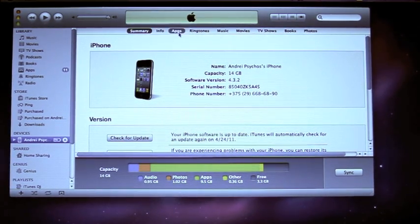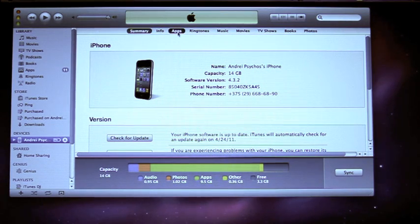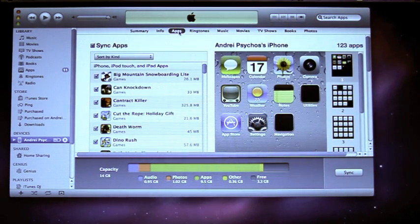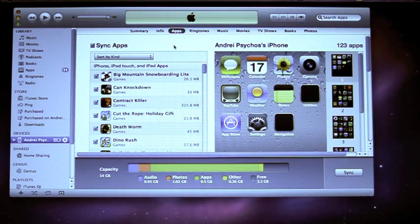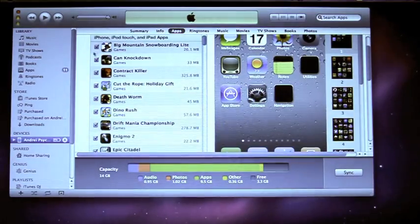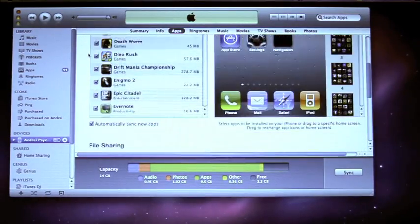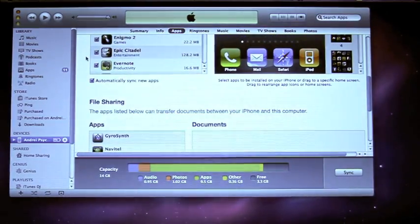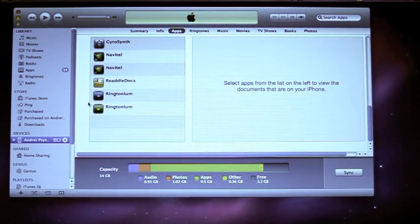Then go to the Apps tab — all your applications are right here. Then scroll down to File Sharing, and then find the ringtone application.